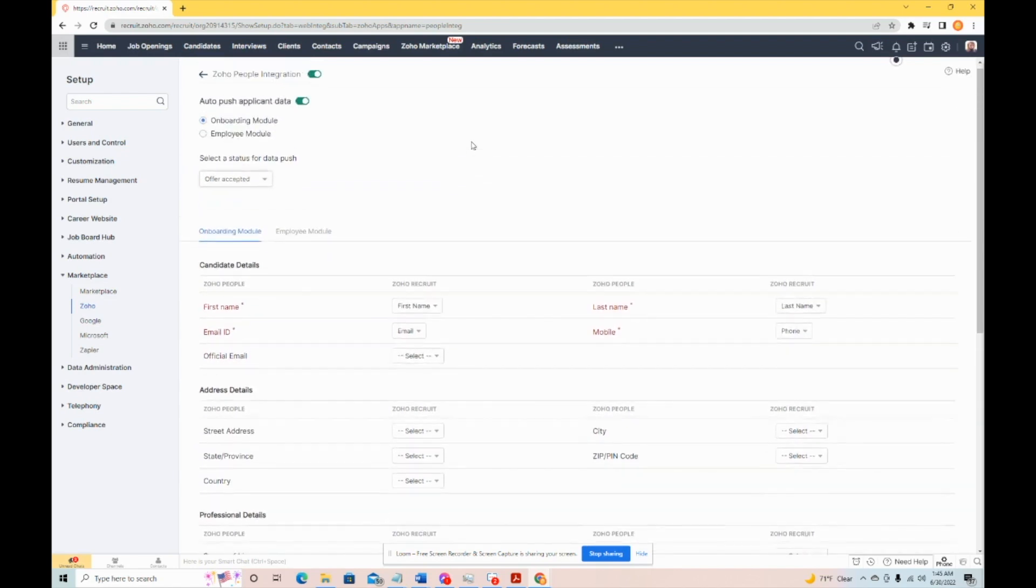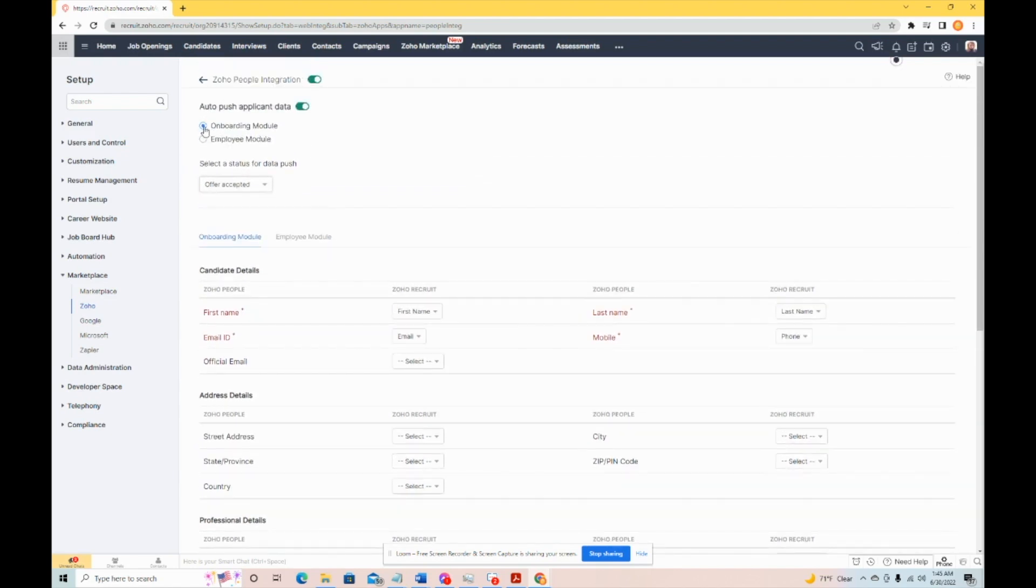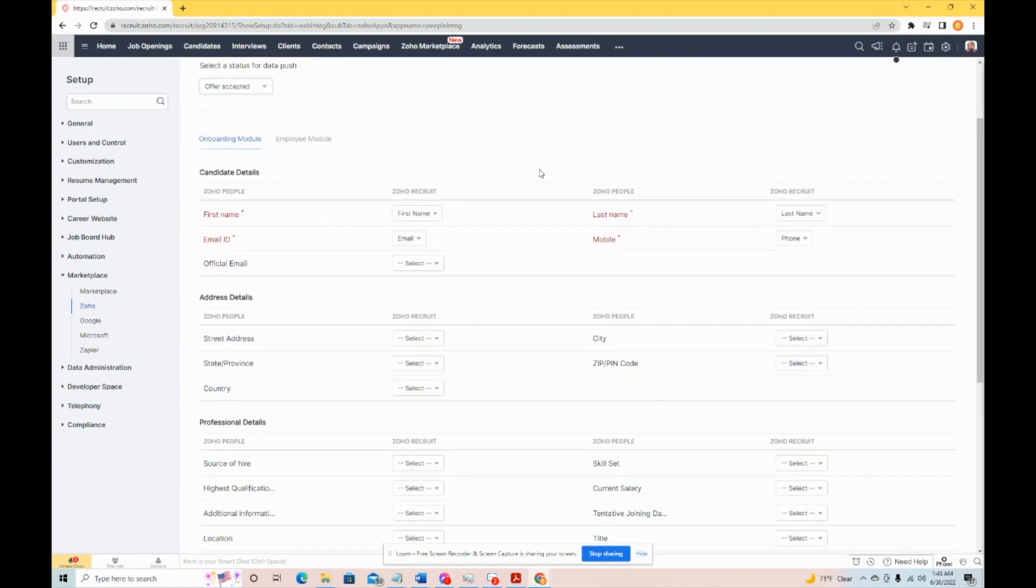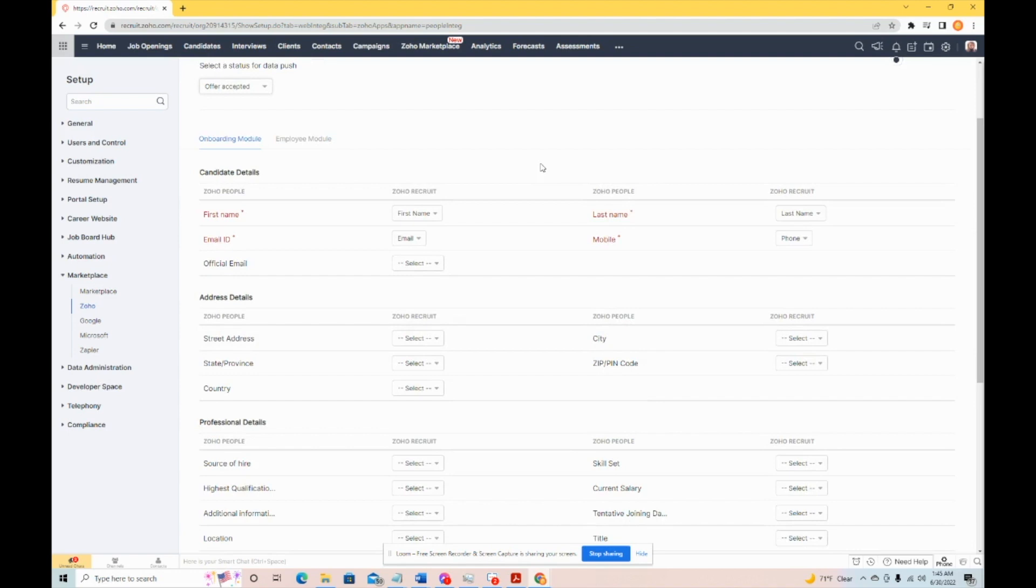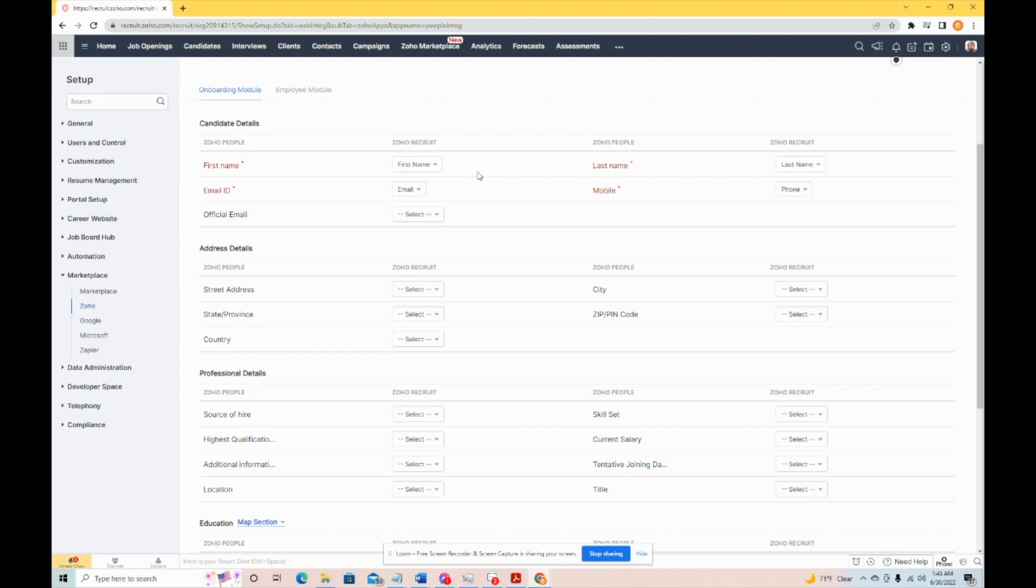So, because we're going into the onboarding module, we need to look over at the mapping tool, which is what's in front of us now, to make sure we have everything set up so all the candidate's pertinent information that we want to go into Zoho people will exist there once we get them ported over.